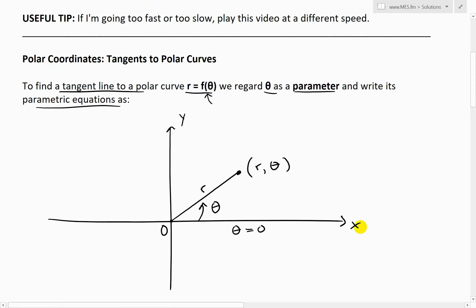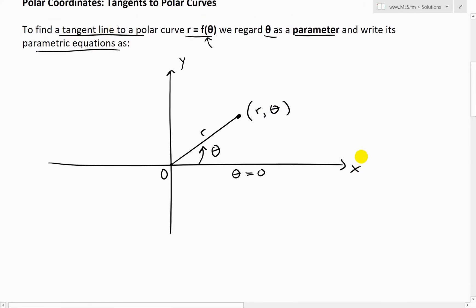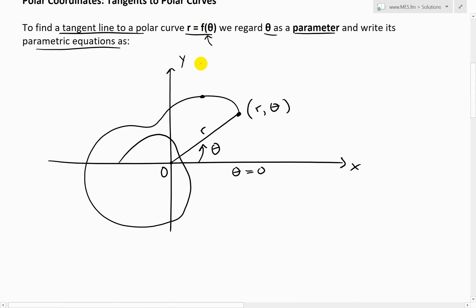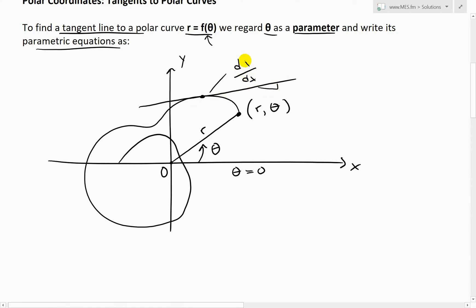What we want to do is find a tangent line to this curve. For example, if it goes somewhere like this, and we want to find the tangent line - that is just a straight line tangent to this - the slope right here is just a derivative. So dy over dx is the slope of the tangent line at that point.